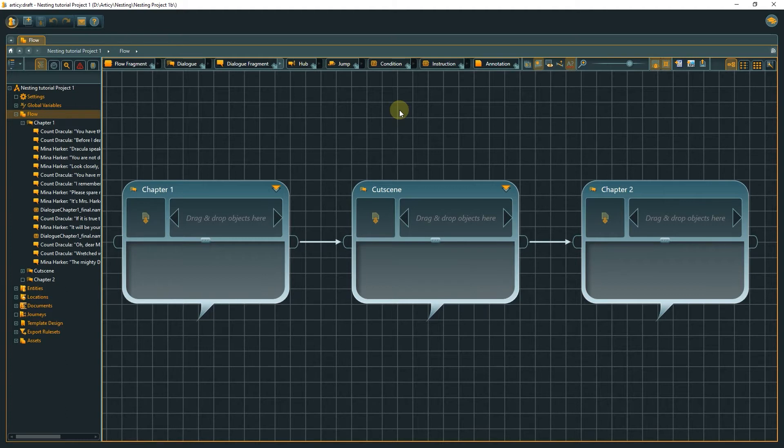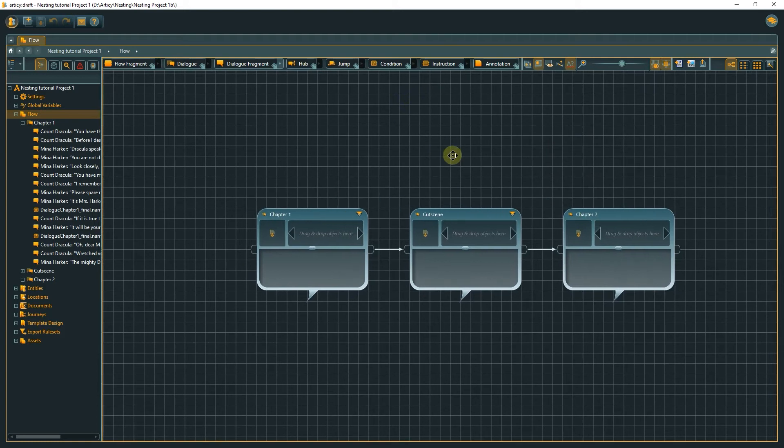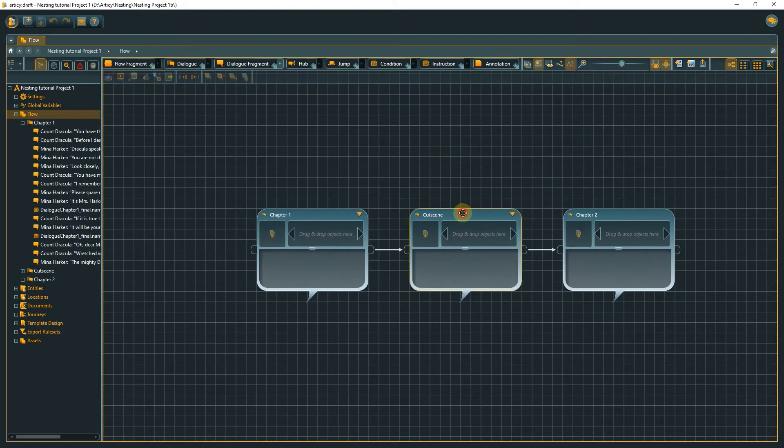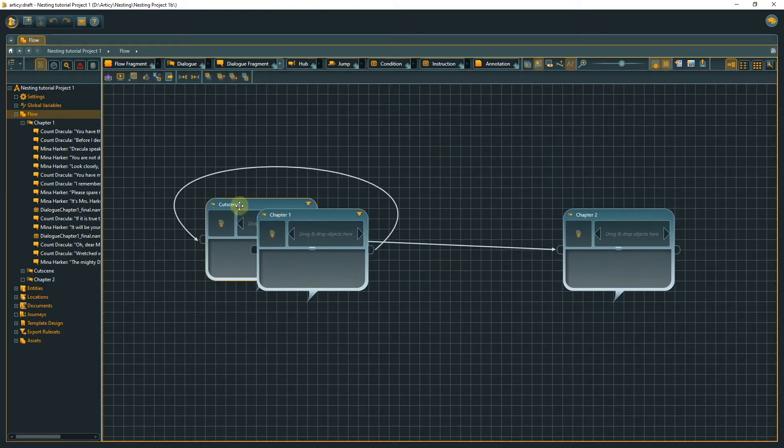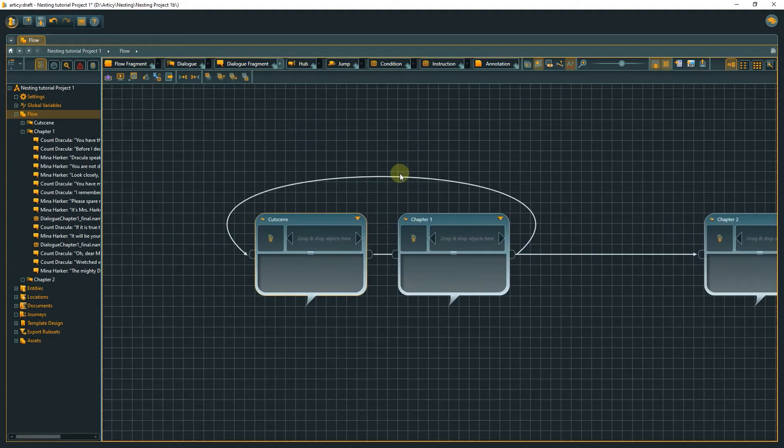If your content is nested, it is much easier to move it around in your project. Just grab one of those nodes and move it to another position. The inner content is automatically moved as well.